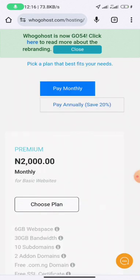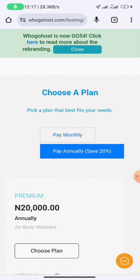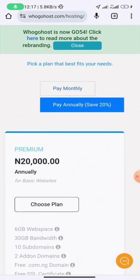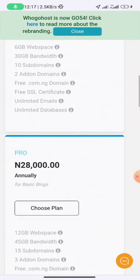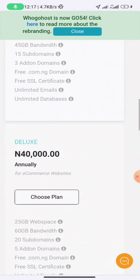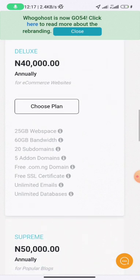Once you click on 'Get Started', click on 'Purchase Your Hosting' and then choose your plan. Switch from monthly to pay annually — that will save you 20%. You can see the annual payment is 20,000 Naira annually. There's also the Pro version at 20,000 and the Deluxe version at 40,000 Naira.